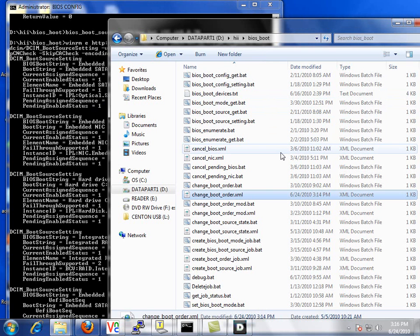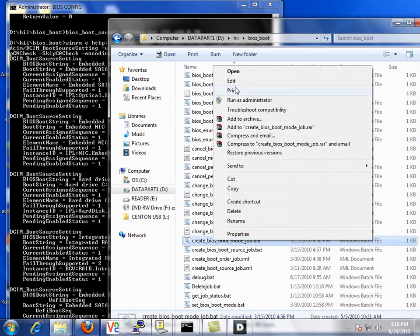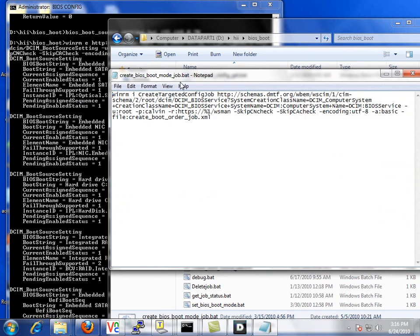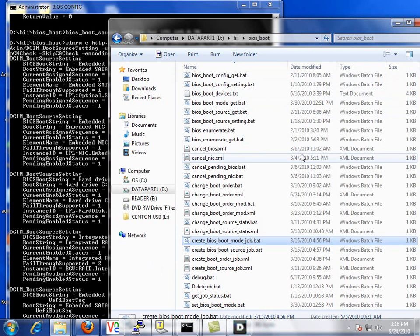So now let's look at the files where we submit the job. We will use WinRM to create a targeted config job. Again, we will pass it the IP address of the DRAC controller as well as the XML file for the boot order job. Let's take a look at that XML file.